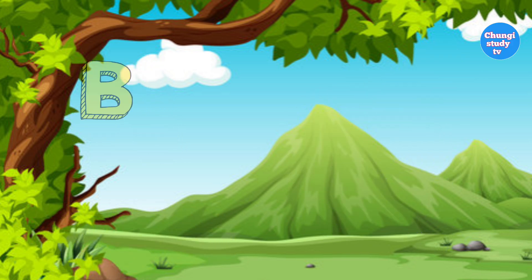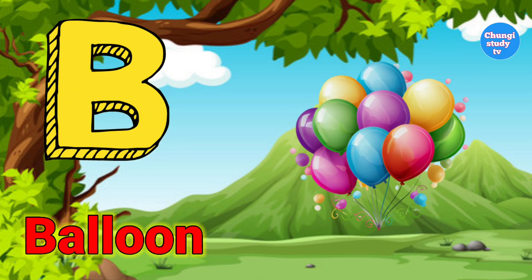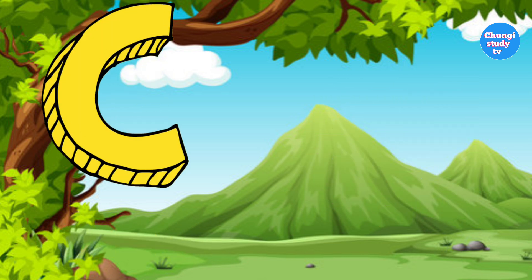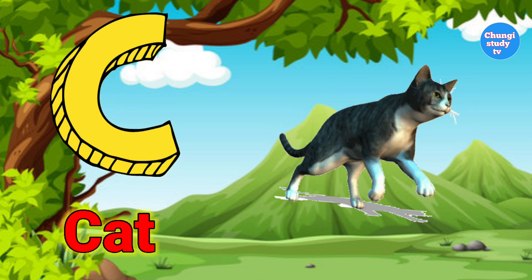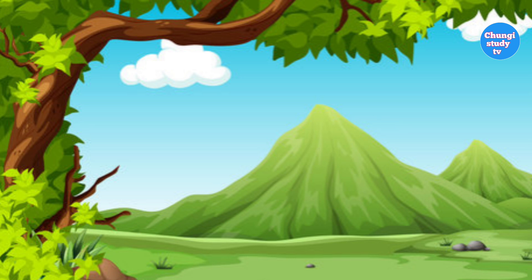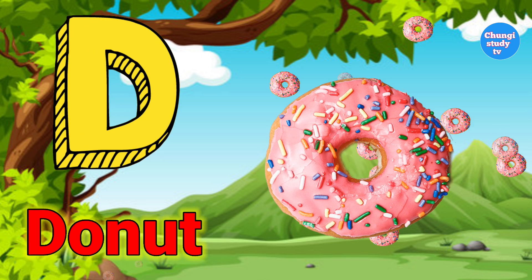A for Apple. B for Balloon. C for Cat. D for Donut.